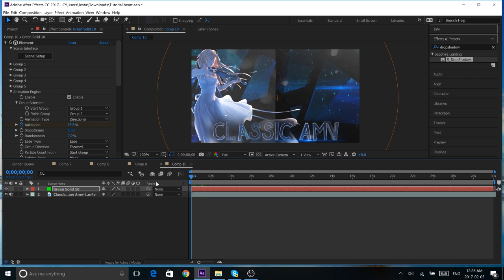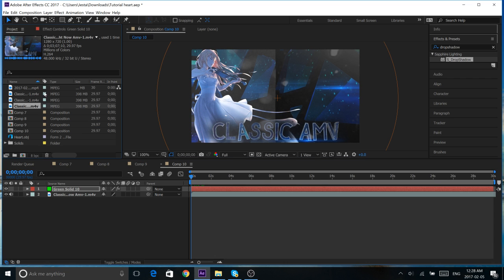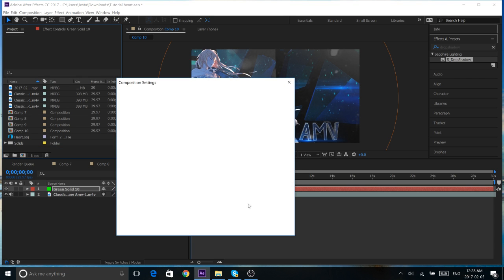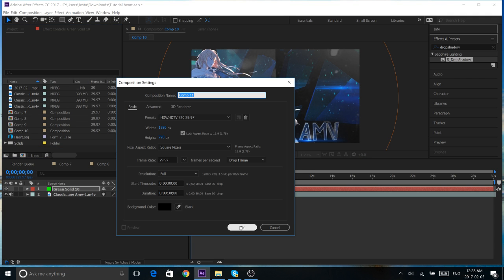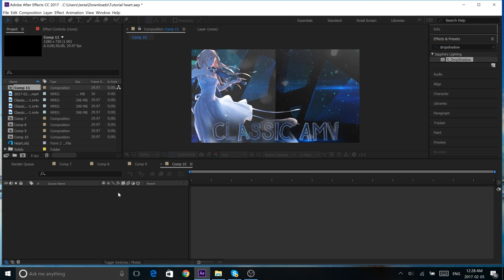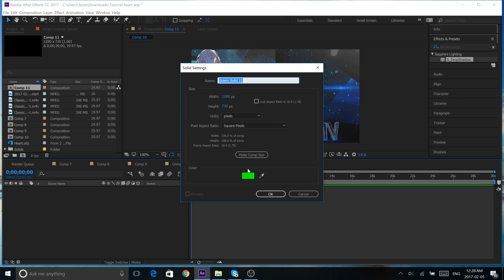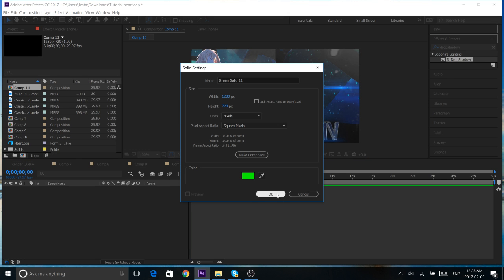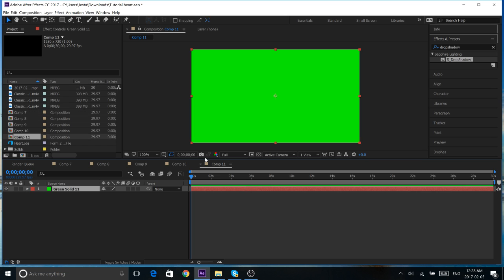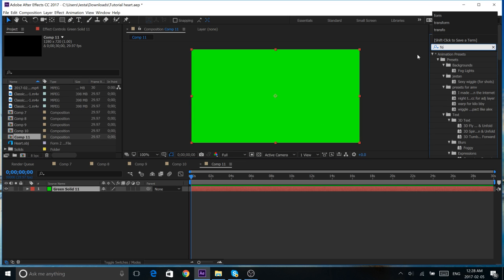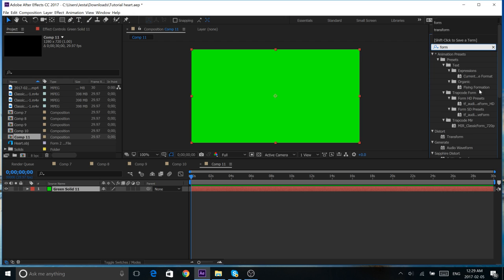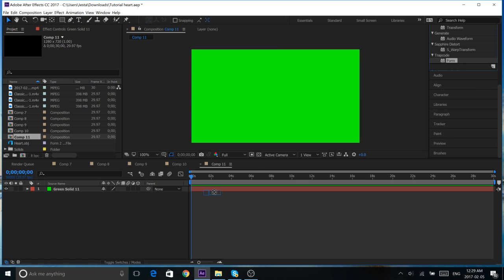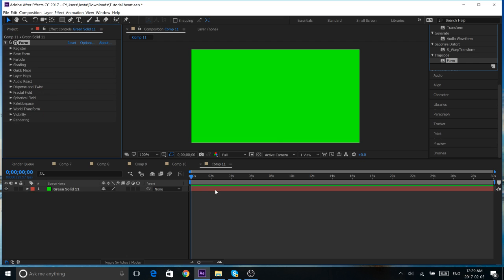Okay. So, let's go make a new comp. New composition. And, we're going to start the same way with a new solid. Once we have our new solid, in your effects and presets, just search form. And, scroll down to Trapcode. Underneath there, you'll find form, and just drag it into your solid.